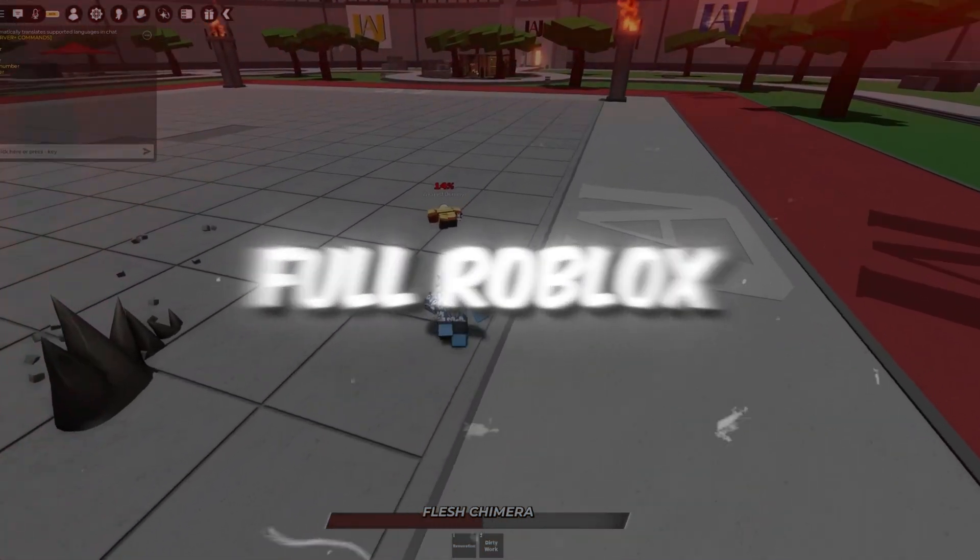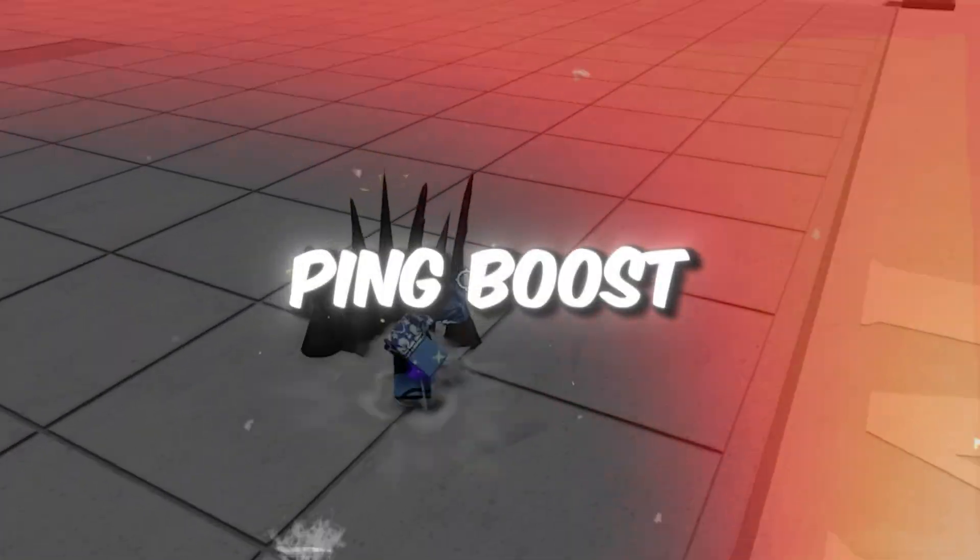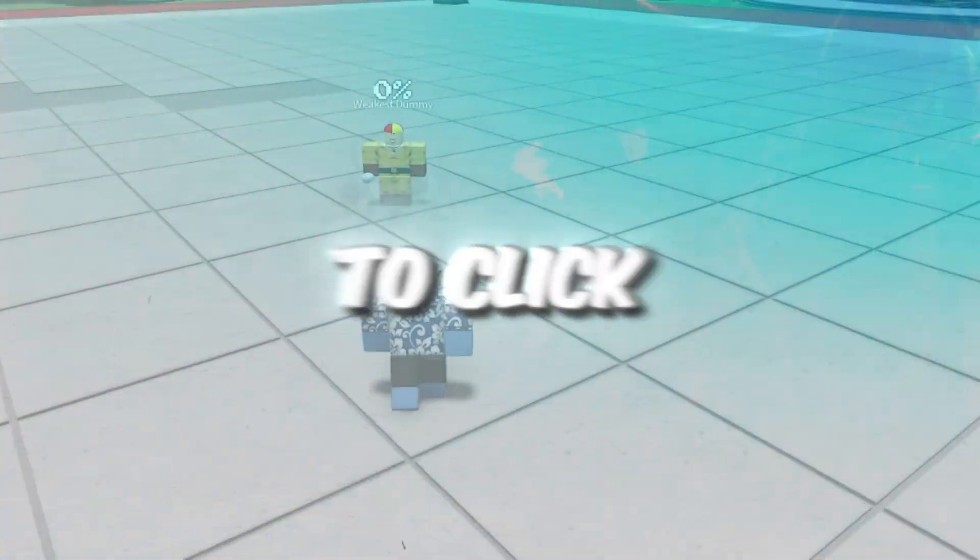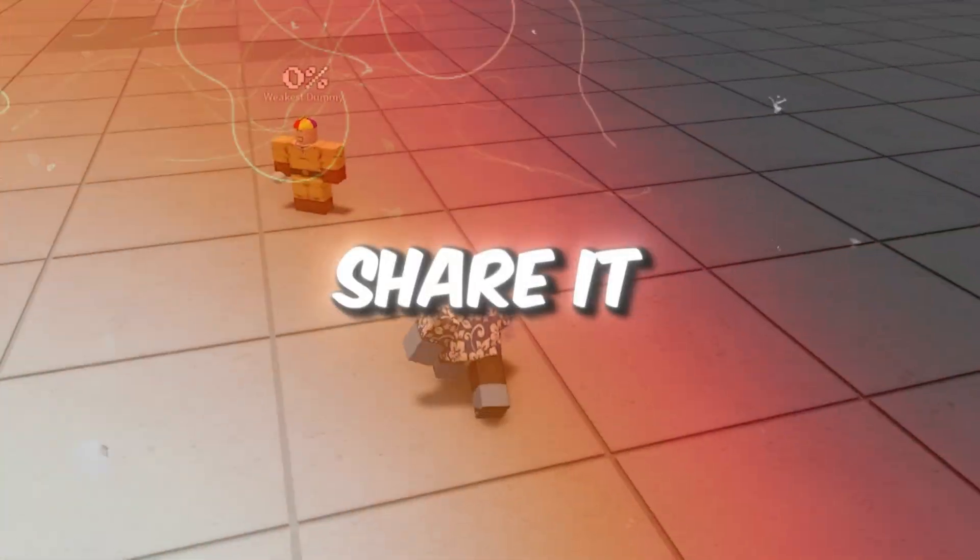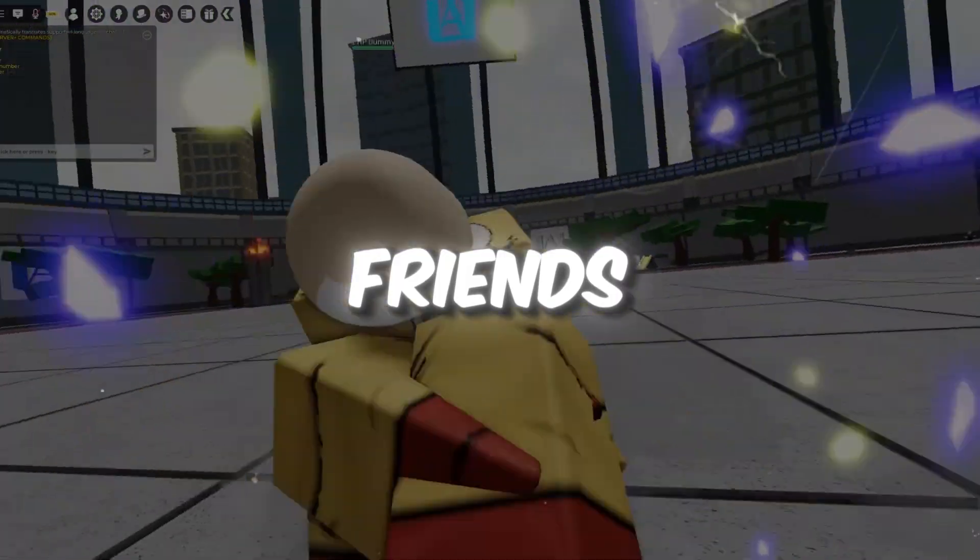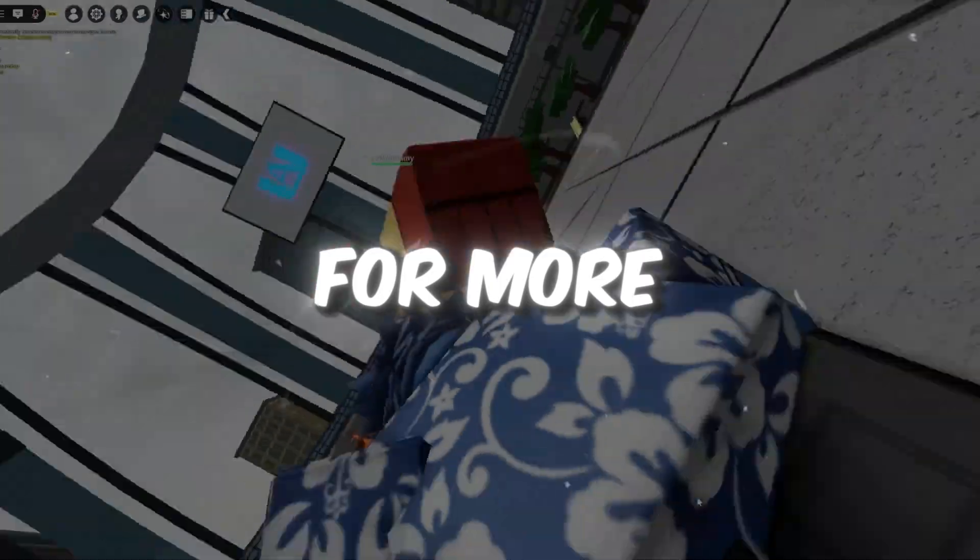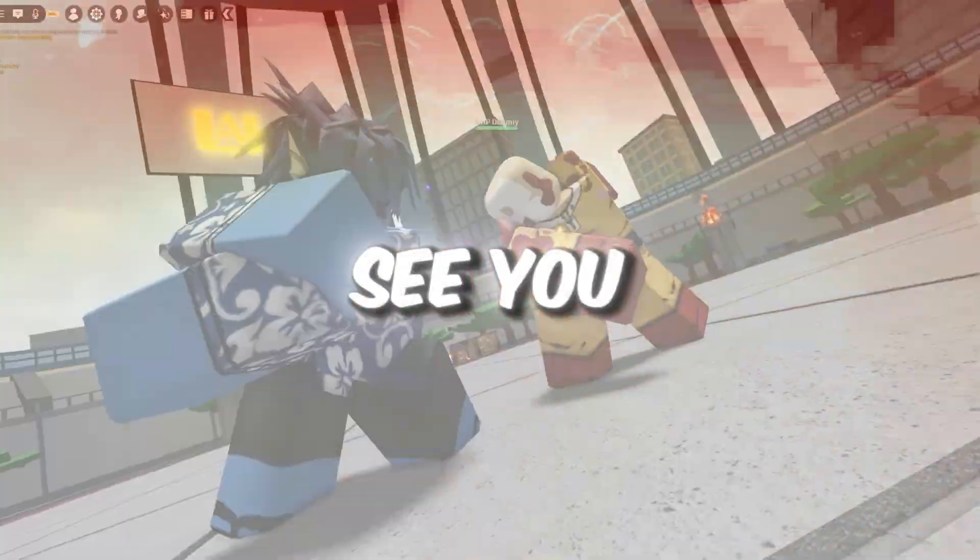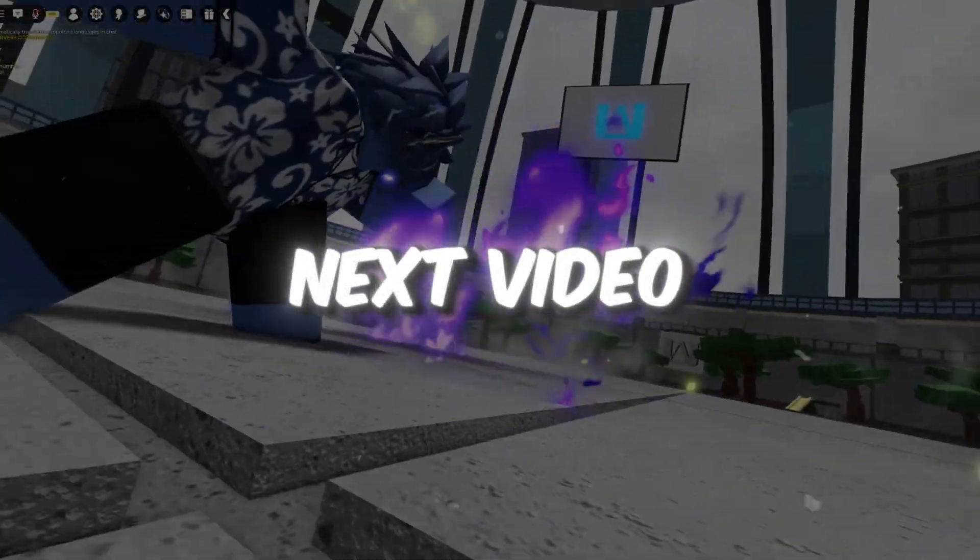If this full Roblox FPS and Ping Boost guide helped you, make sure to click the like button, share it with your friends, and subscribe for more powerful guides just like this. See you in the next video.